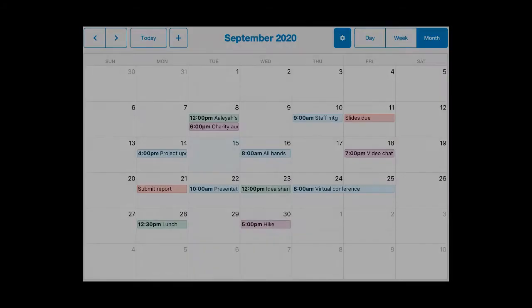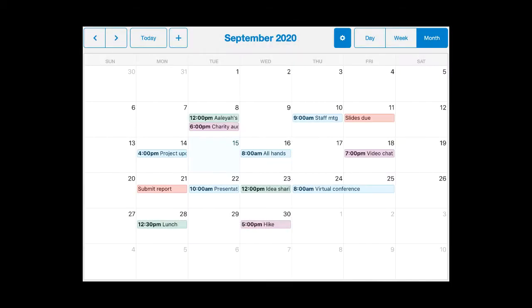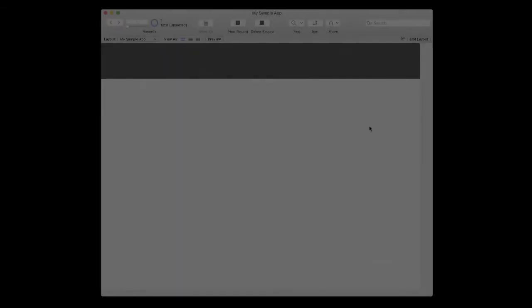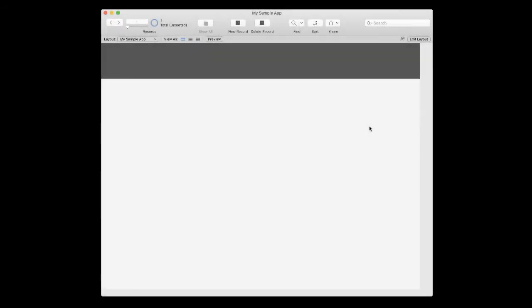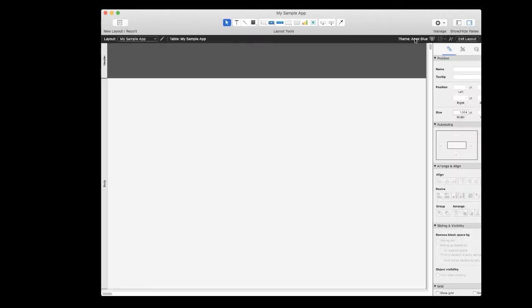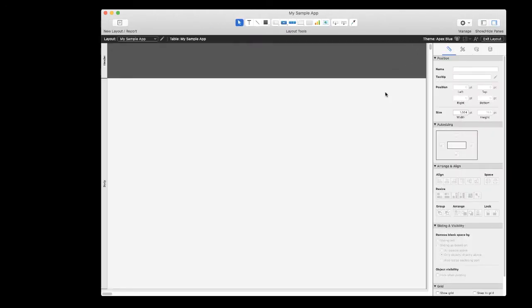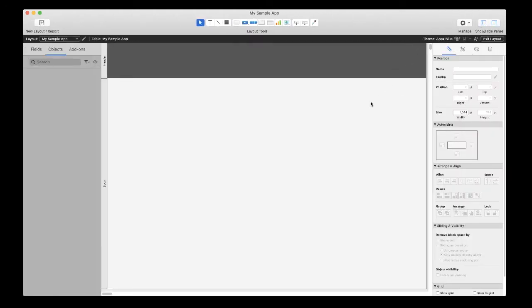It's so easy to drop an add-on into your app. Here's how you do it using the calendar add-on. Simply open your app and switch to layout mode. Make sure the left side pane is showing and click on the add-ons tab.